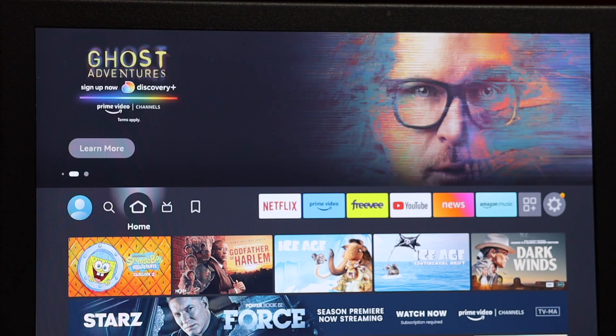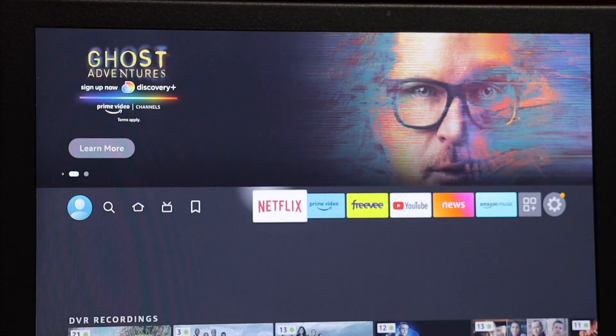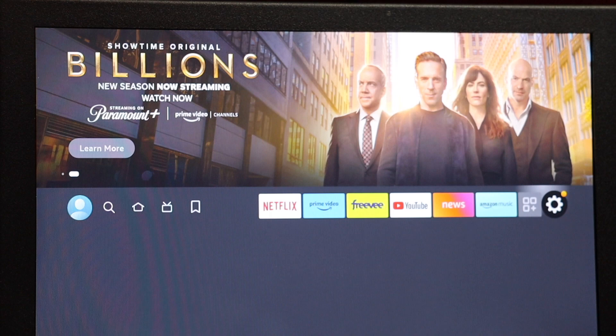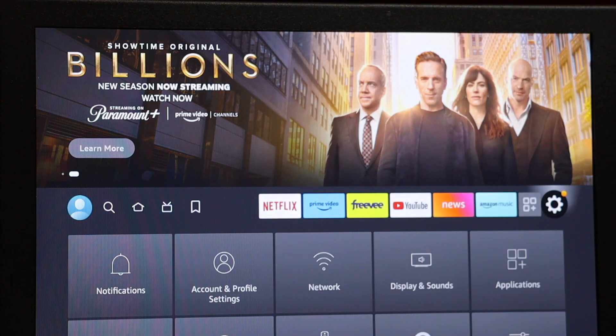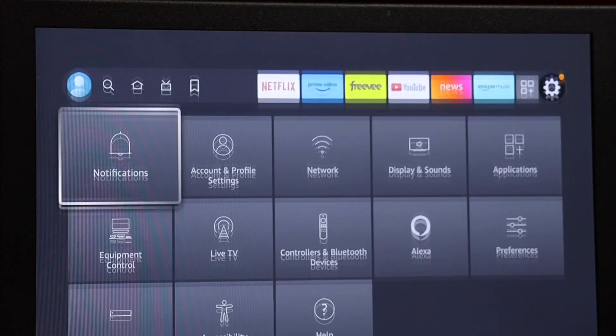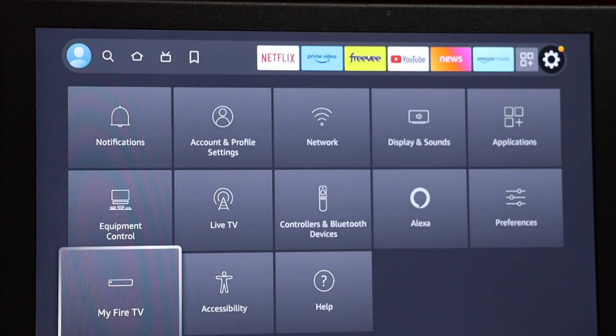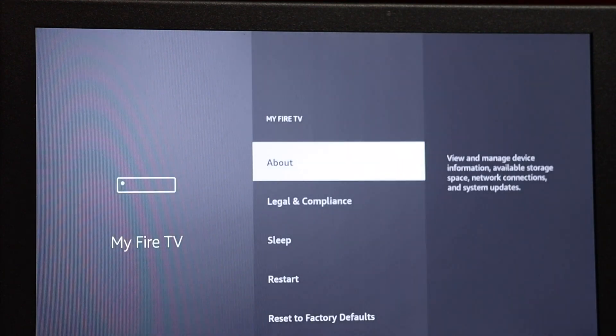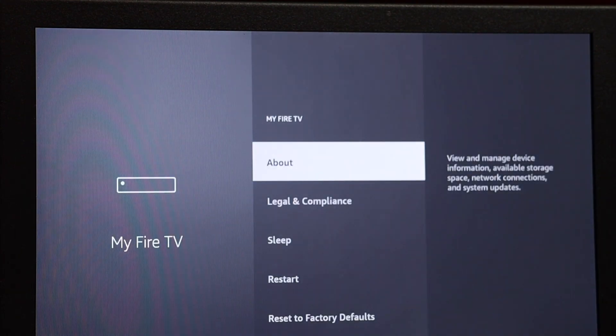I'm going to scroll all the way over to the right to the settings gear icon. Then I'm going to scroll down to My Fire TV and select that.